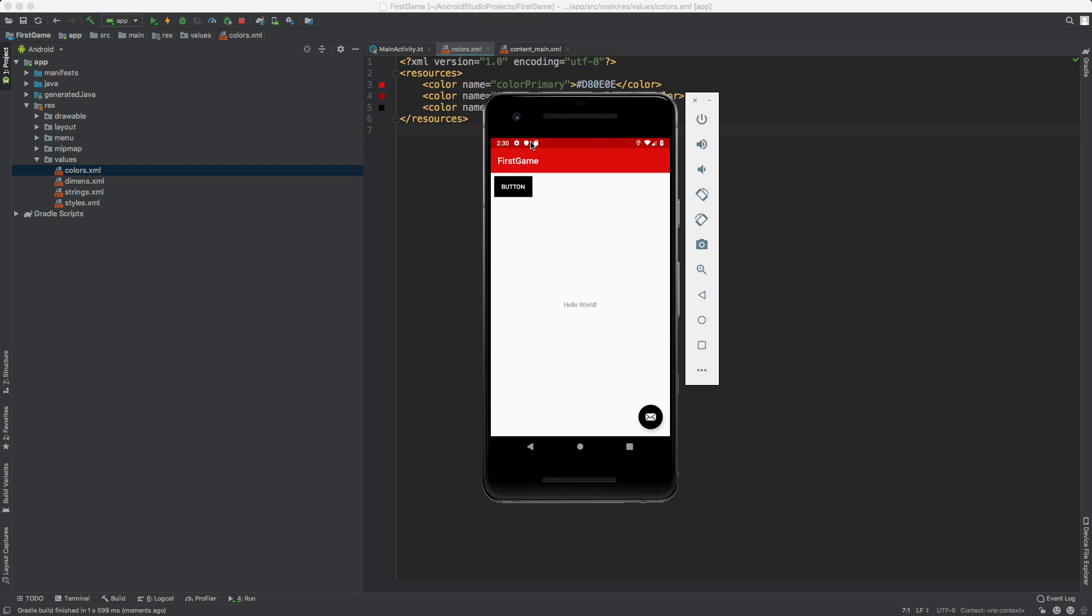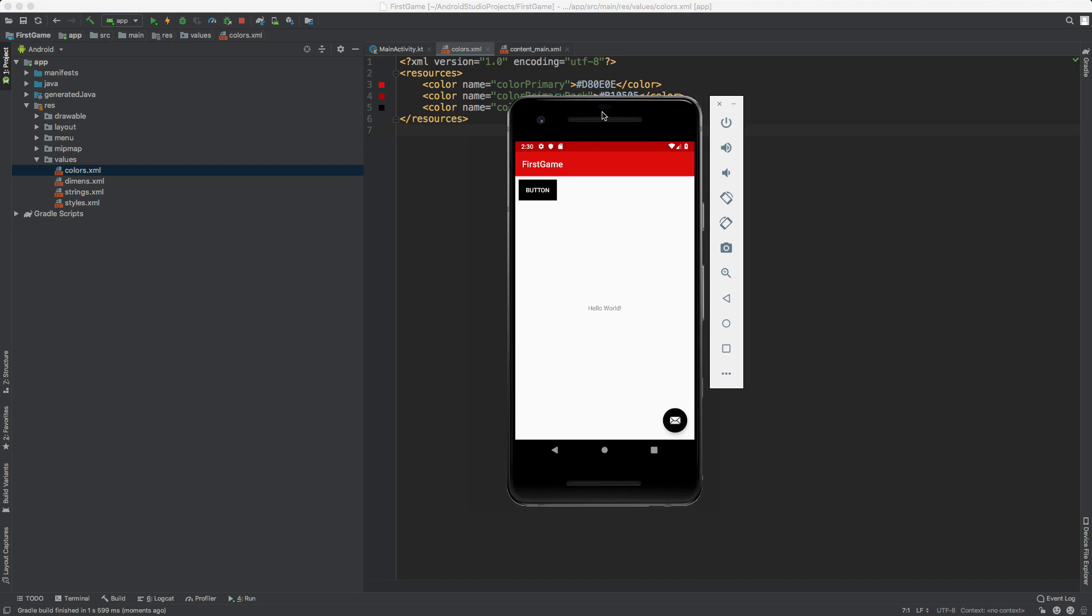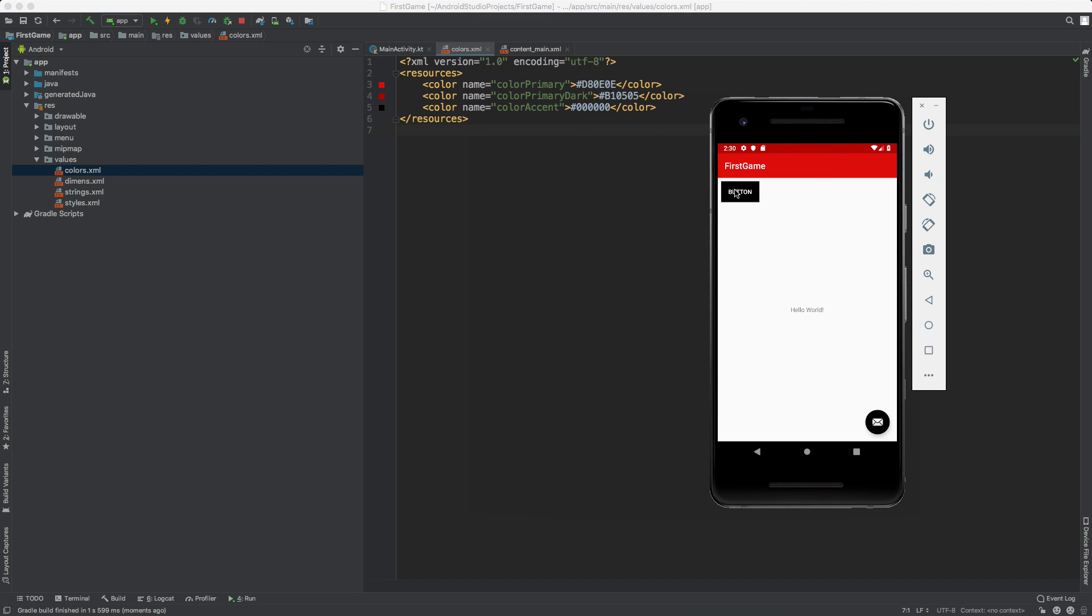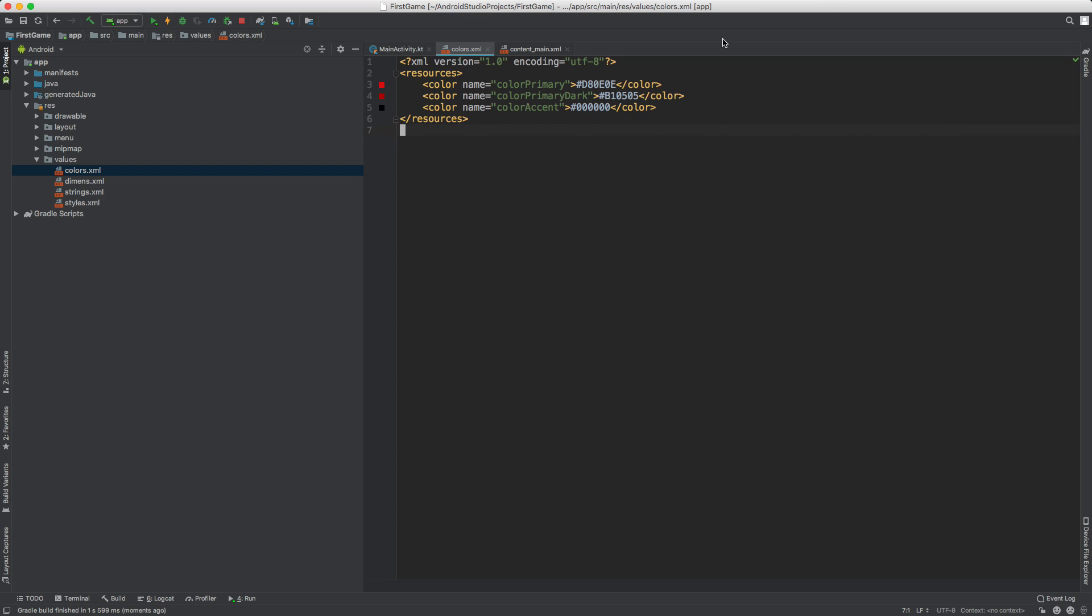So we have a little darker status bar color. We have a toolbar color, then we have the accent color, which is making the buttons black. So in the next video, we'll actually make the button go to a new screen. So I'll see you in the next video.